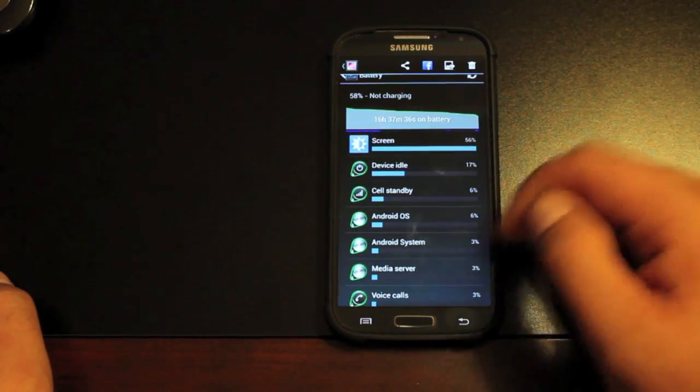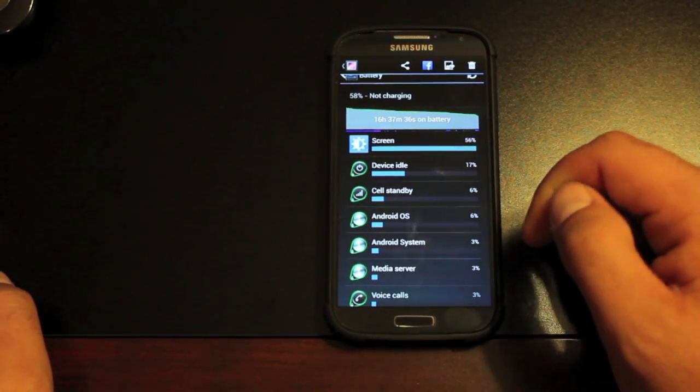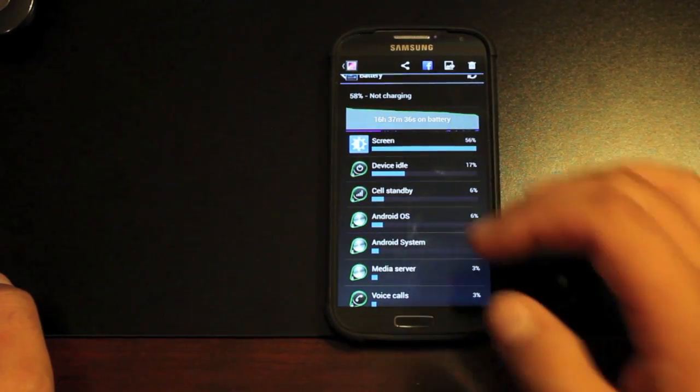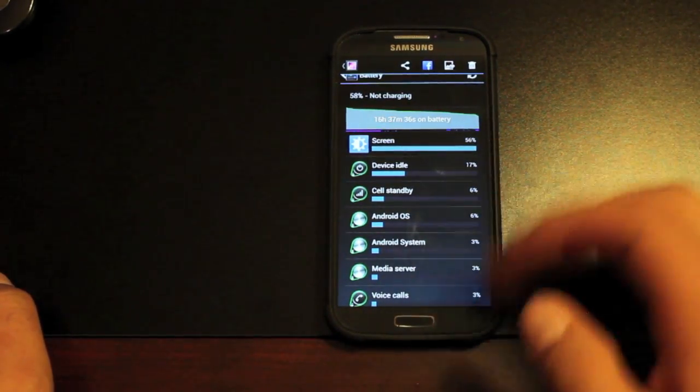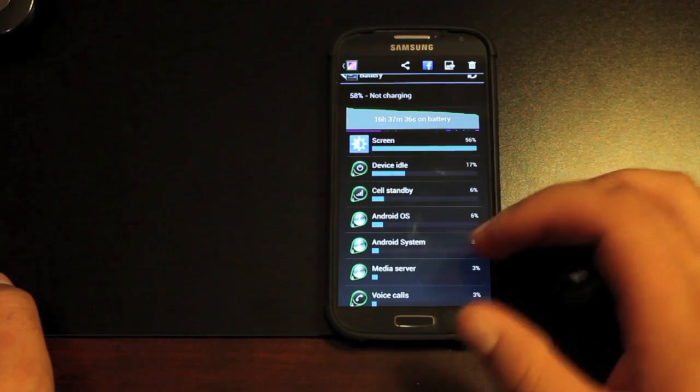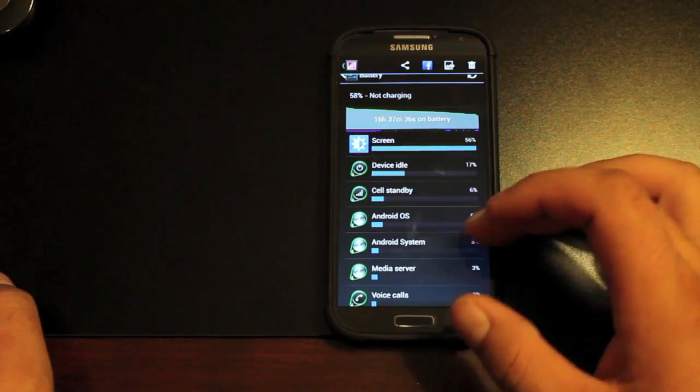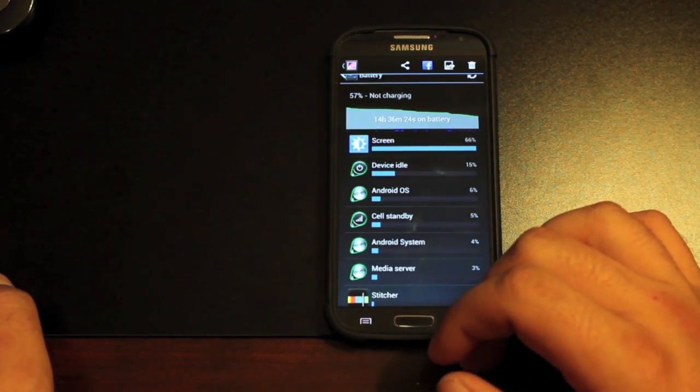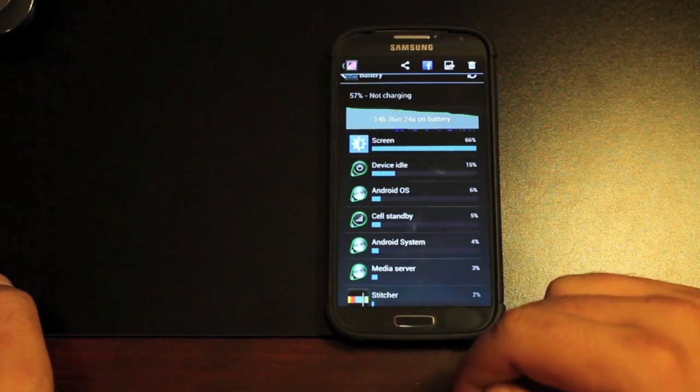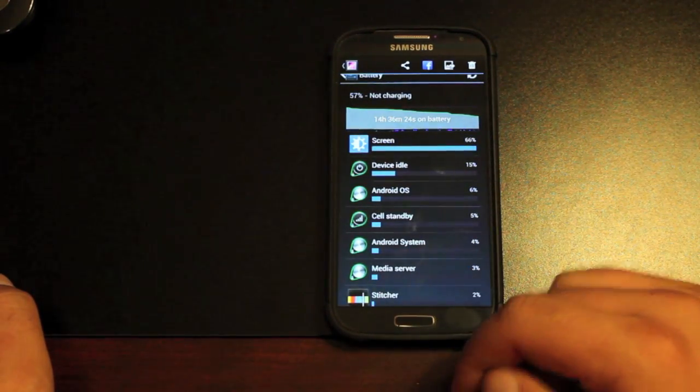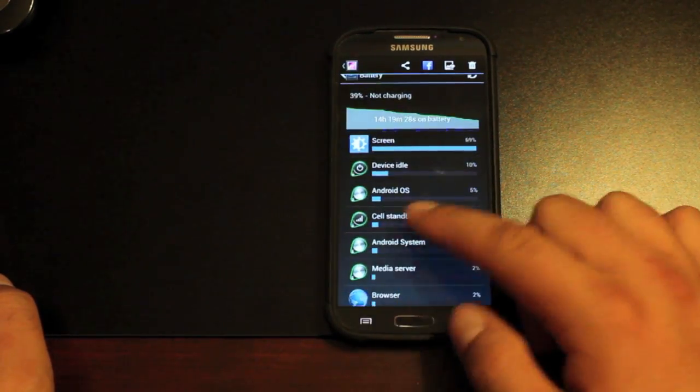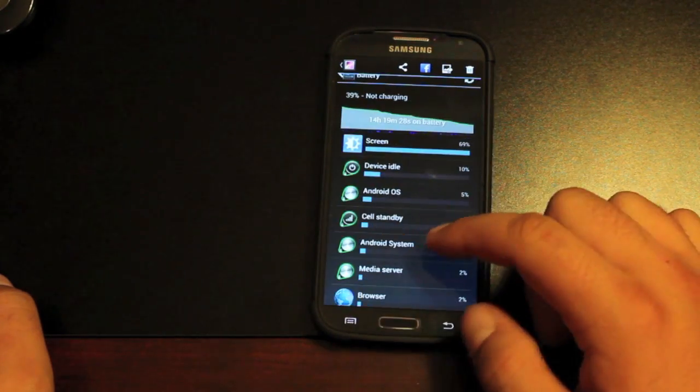And here we've got 16 and a half hours with 58%. And same thing here, probably about two and a half, three hours of screen on time. And then here we had 57% at 14 hours and 36 minutes.